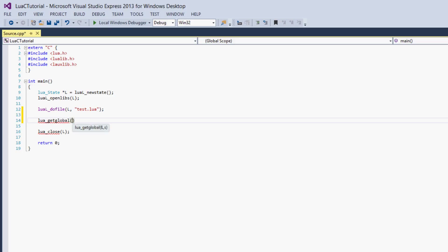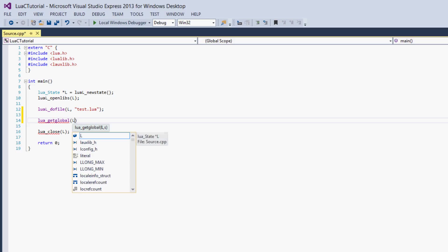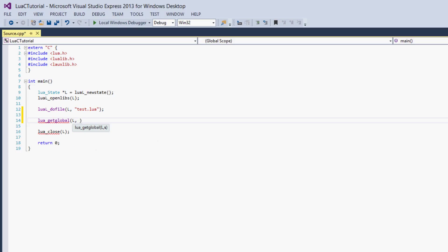The function for that is lua_getglobal. The parameters we pass to it are the Lua state — and pretty much all Lua functions besides luaL_newstate will take the Lua state, there are no exceptions to that. The second value we have to give it is the name of the variable. So let's get the value x.